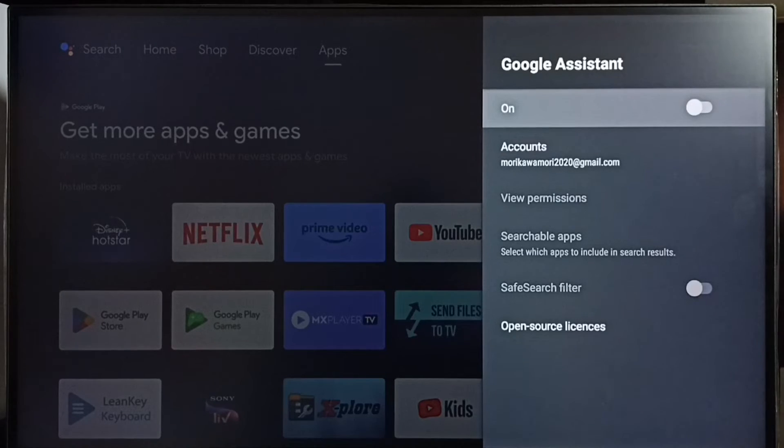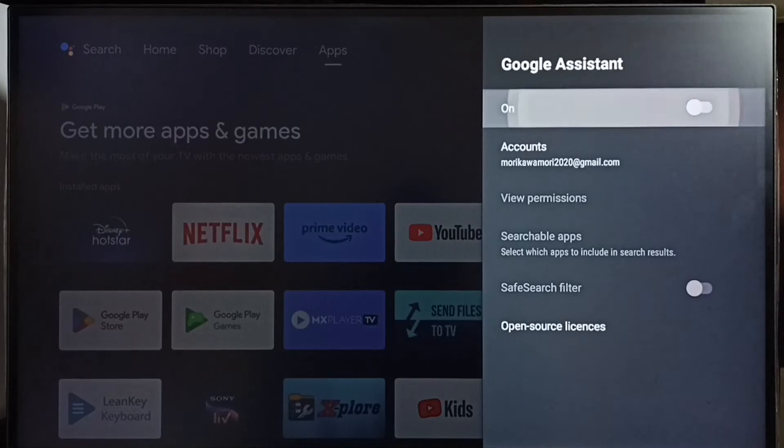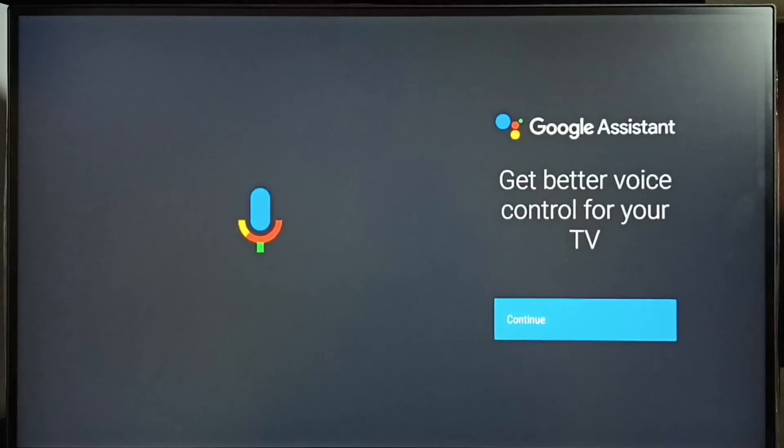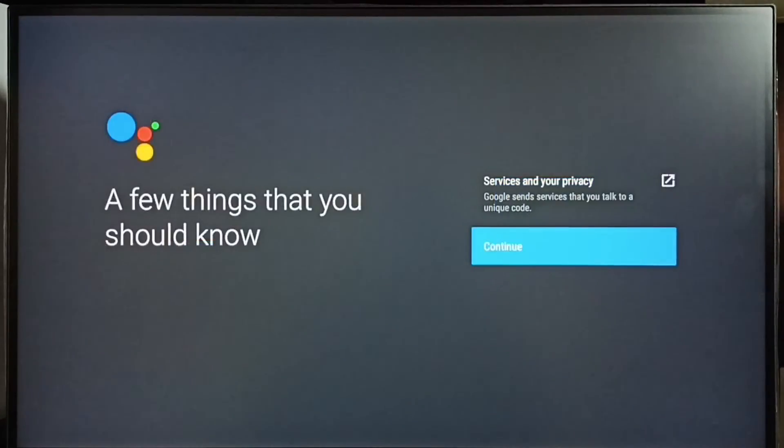So we have to turn on this. We have to come here, then turn on Google Assistant, select continue, select allow, continue.